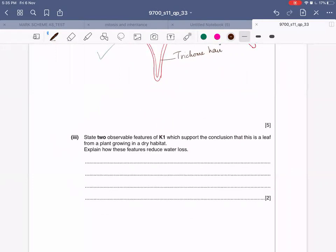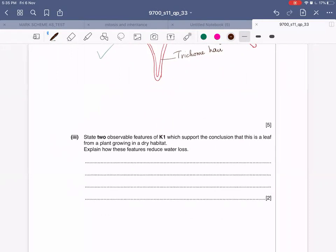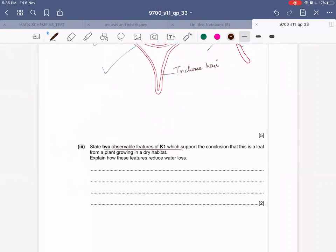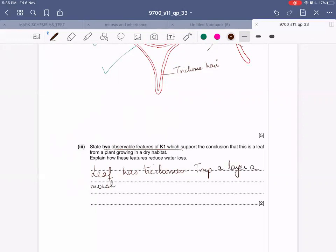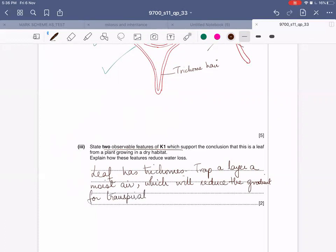State two observable features of K1 which support the conclusion that this is a leaf from a plant growing in a dry habitat, and explain how these features reduce water loss. One feature is that this leaf has got trichomes. Trichomes are going to trap a layer of moist air, which will reduce the gradient for transpiration to occur. Hence, less transpiration means less water loss.